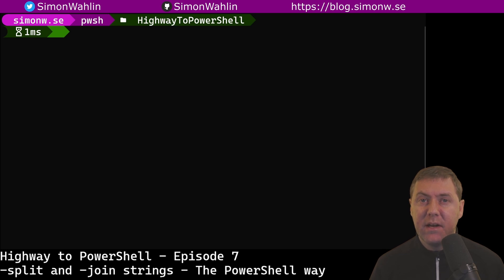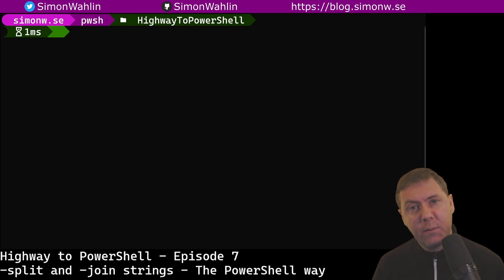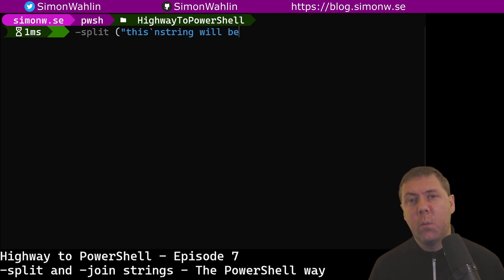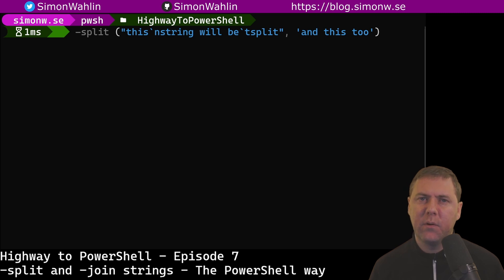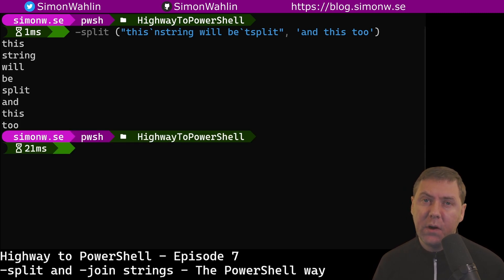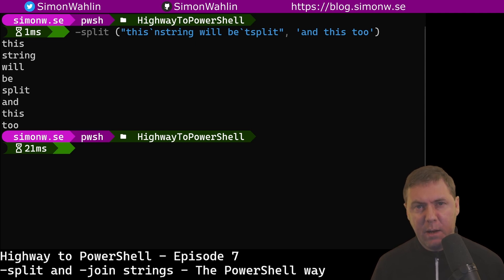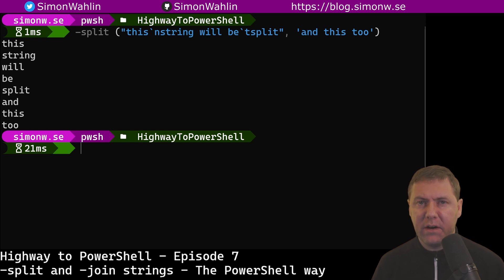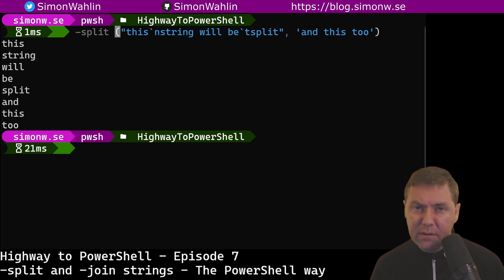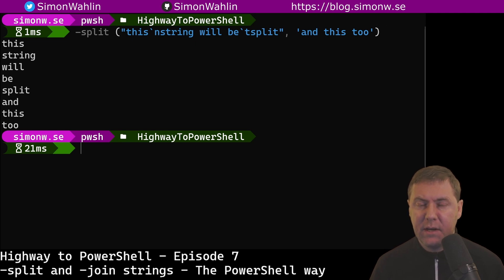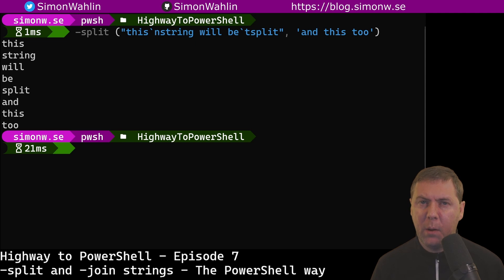The first and most simple way is to split any number of strings using the default delimiter of white space. If we want to split more than one string, we need to put them within parentheses for PowerShell to understand that we want to split them all. Putting one or more strings to the right of the split operator and nothing to the left will split on white space characters, like space, tab, and newline. Note that using more than one string here requires the strings to be enclosed in parentheses. This is because of something called operator precedence. You can read more about it by running get-help about_operator_precedence, or by using the link in the description below.